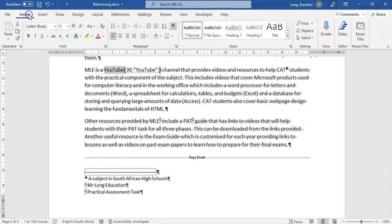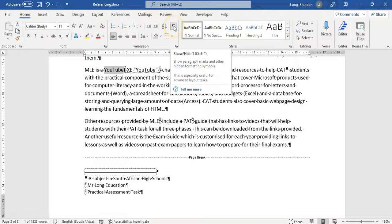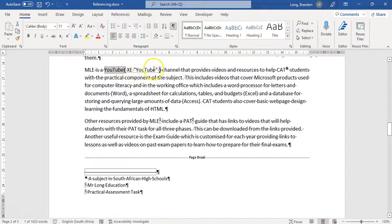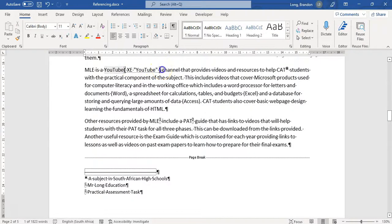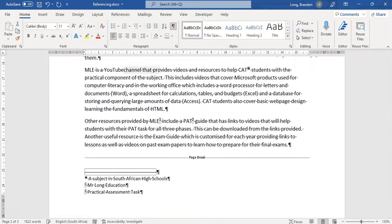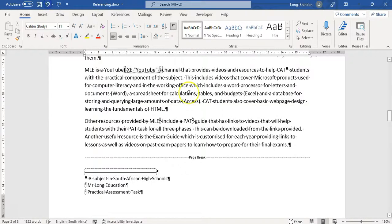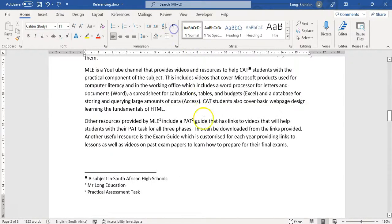When you mark an entry, it goes into Show/Hide mode where you can see the index markers. If you turn that off, they disappear. That's also a tip for finding and removing index entries - turn on Show/Hide, find the marker, and delete it if you want to remove it from the index.